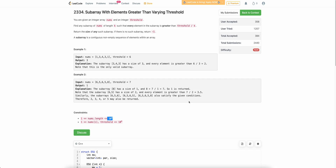Hello everyone. Welcome back to your channel. In this video we will be discussing the last problem of today's bi-weekly contest: subarray with elements greater than varying threshold.